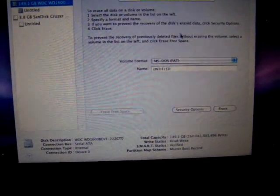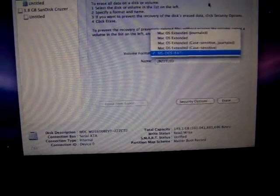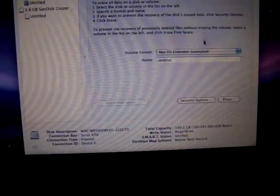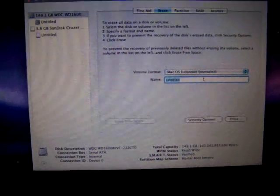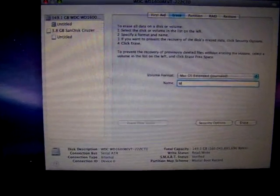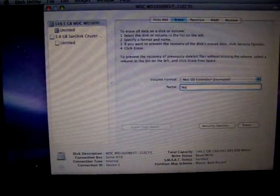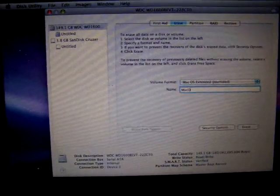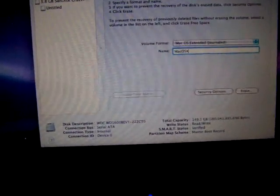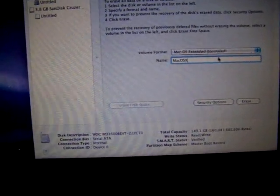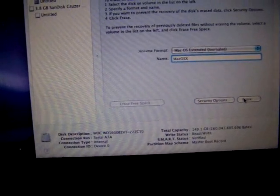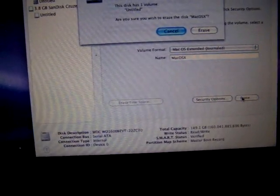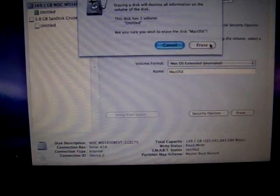But select the drive and select the Erase tab. And choose Mac OS Extended Journal for the volume format. And then go ahead and name it Mac OSX. And then once you do that, go ahead and click Erase. And then Erase again in the pop-up box. And it will format rather quickly. And after it's finished, close the Disk Utility.